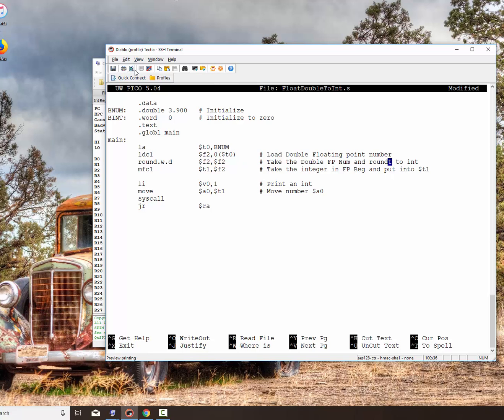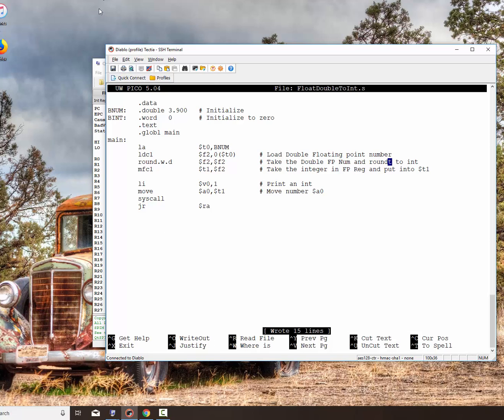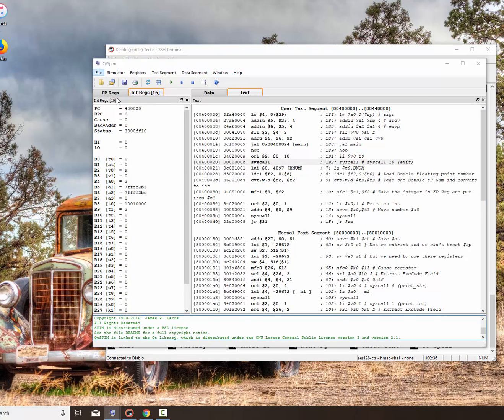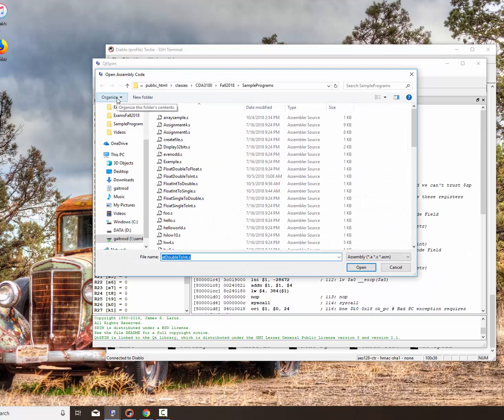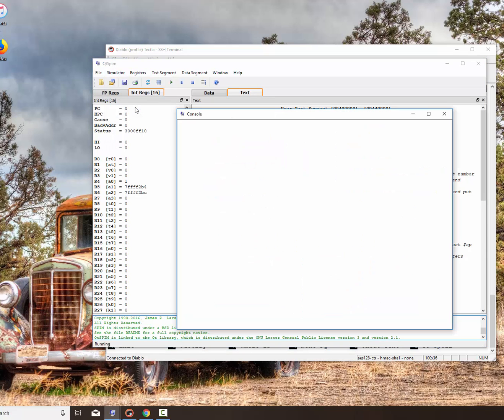So let's save that, and let's see how that works. Go back to our program right here. File, re-initialize the load, and we want the float to double to int. Say okay, looks all right. Simulator run, and there we have four.